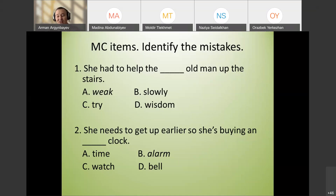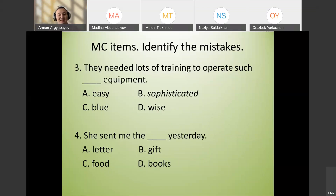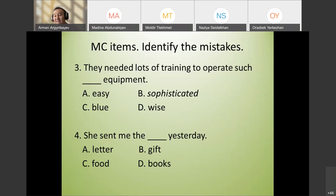A lot of teachers forget this and just write 'a' or 'an,' leaving a hint. Third example: 'They needed lots of training to operate such sophisticated equipment.' The problem is that distractors are at a much lower level — 'sophisticated' is a difficult word but the distractors are very easy, making the answer obvious.